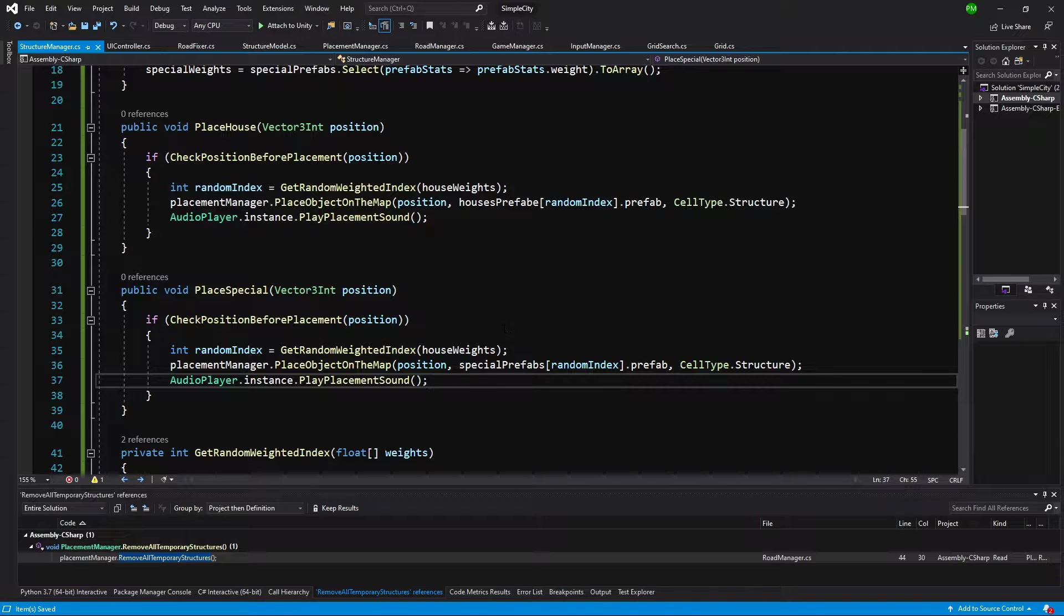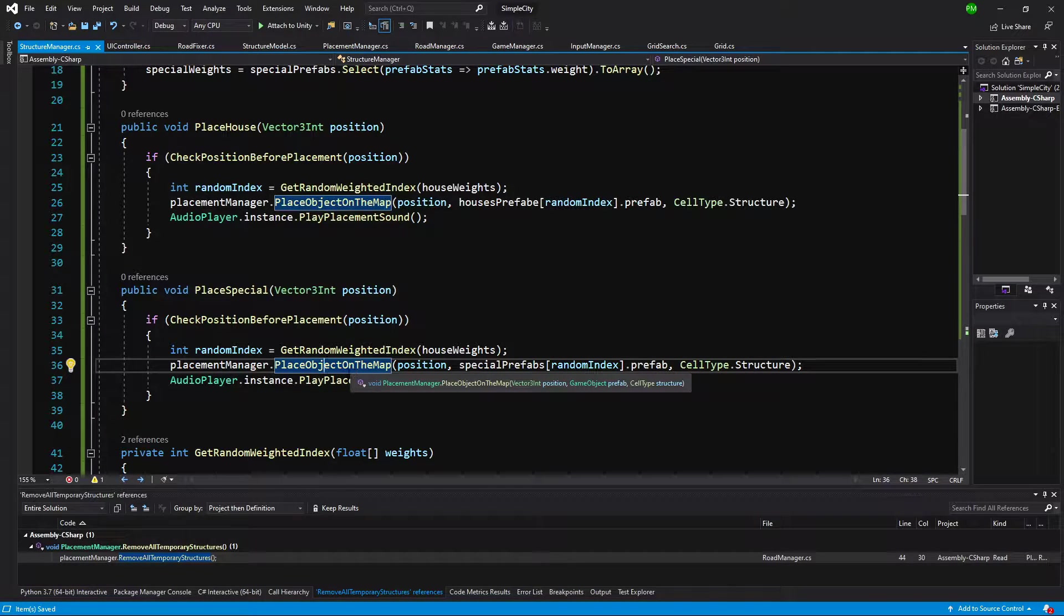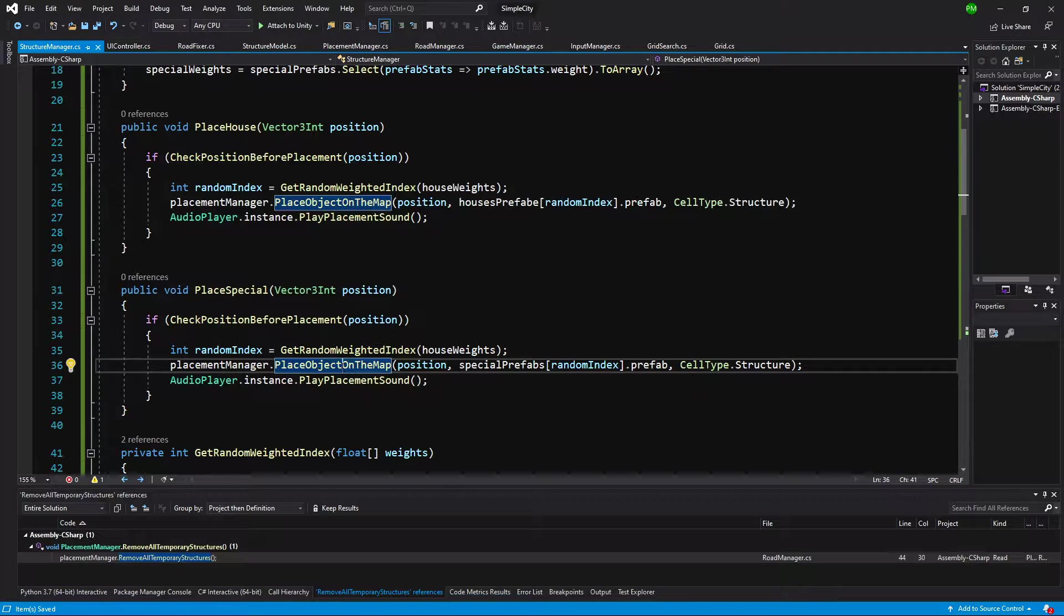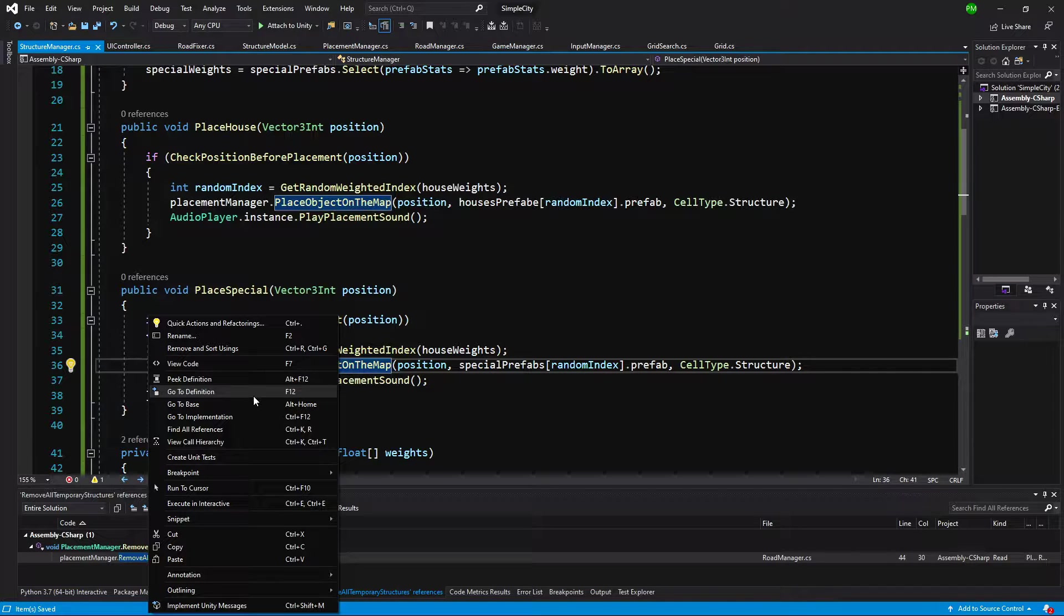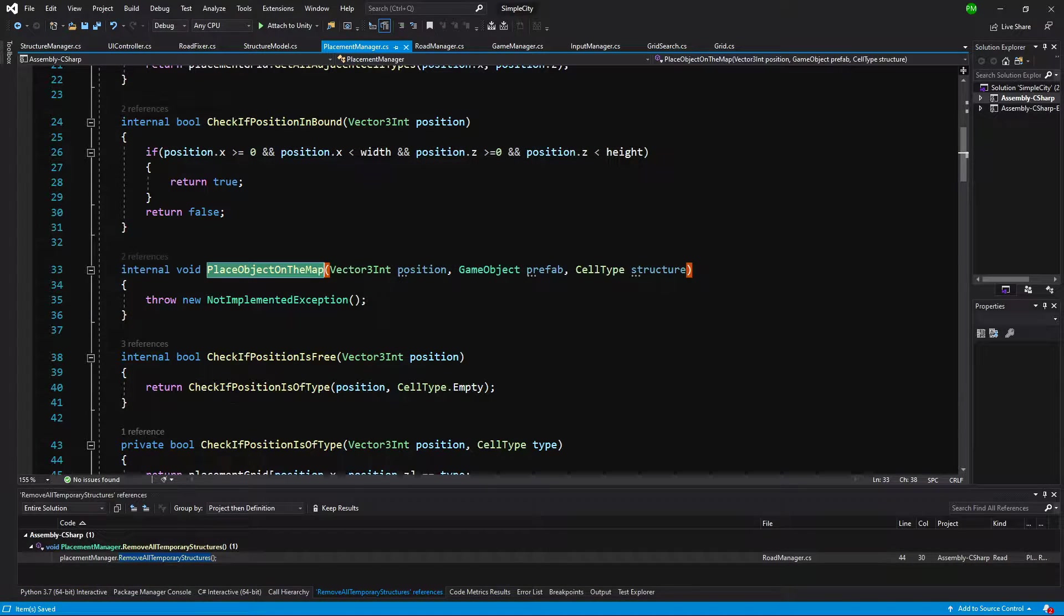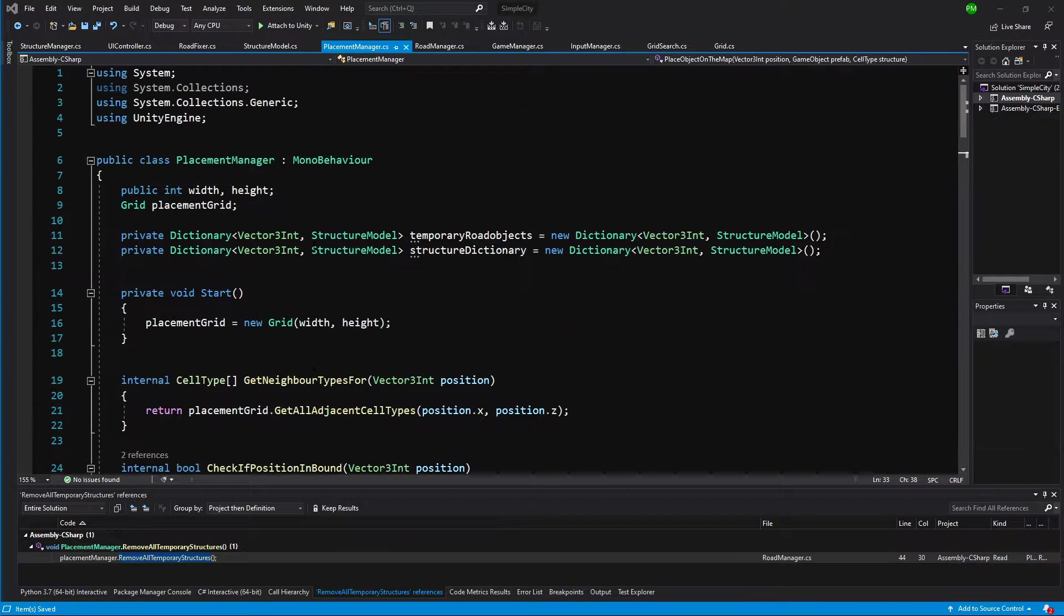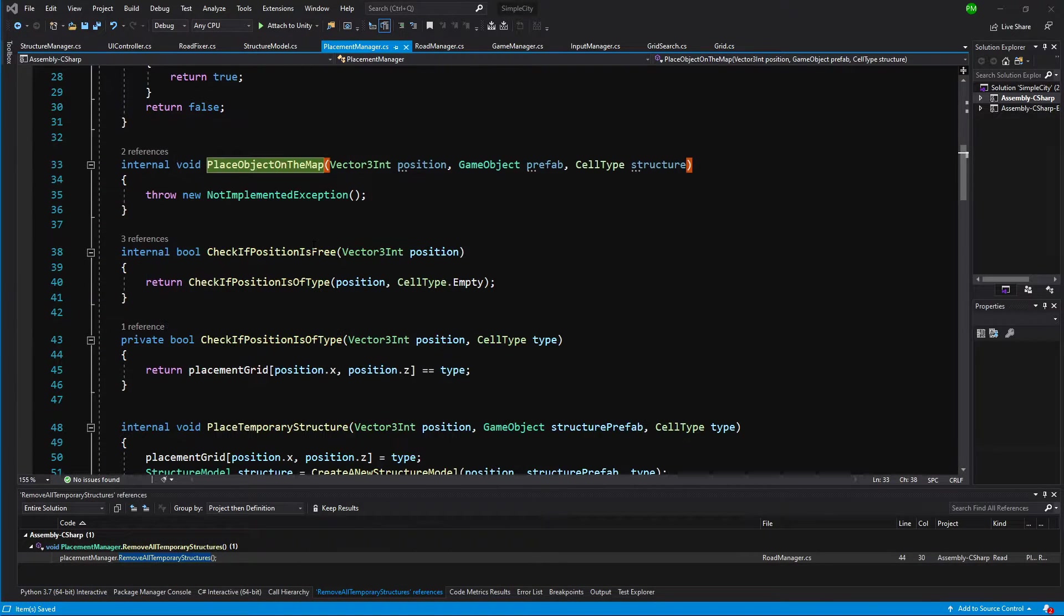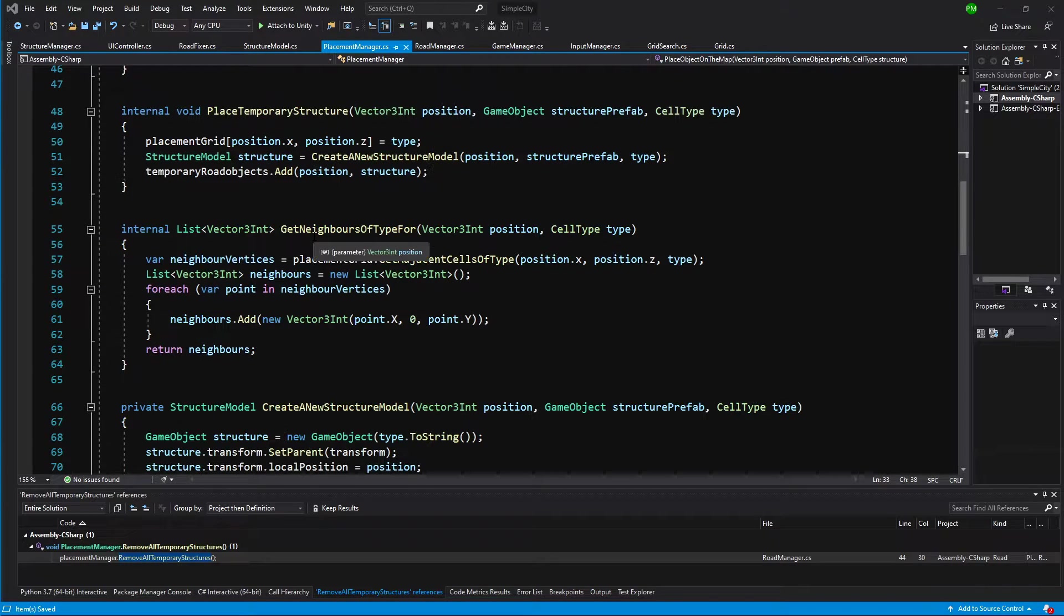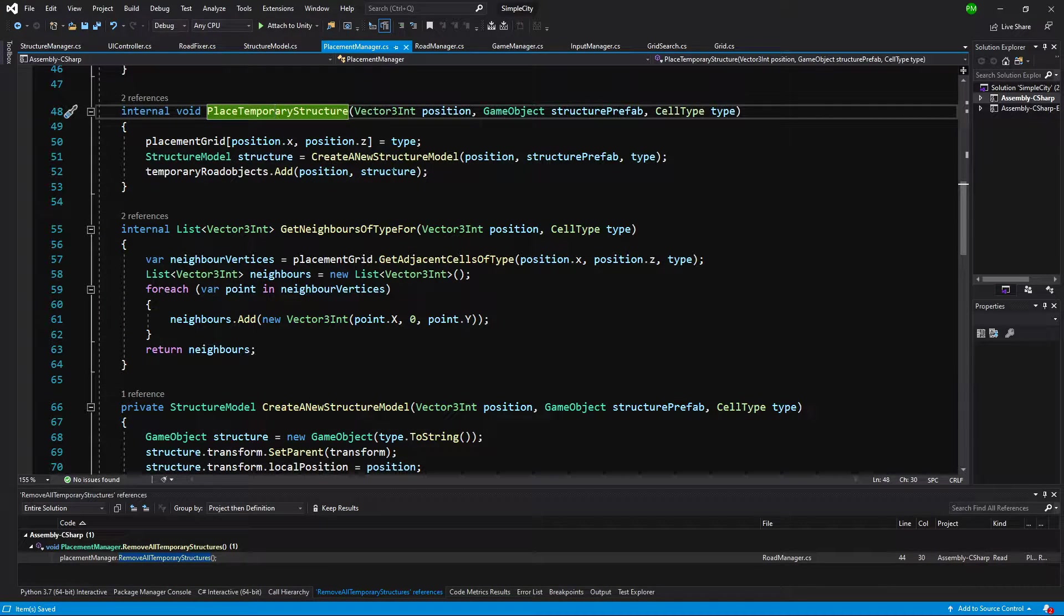We need to implement this place object on the map method. Right click on it and go to the definition. What we need to do here is exactly the same as we are doing in the place temporary structure. Let's copy this code.